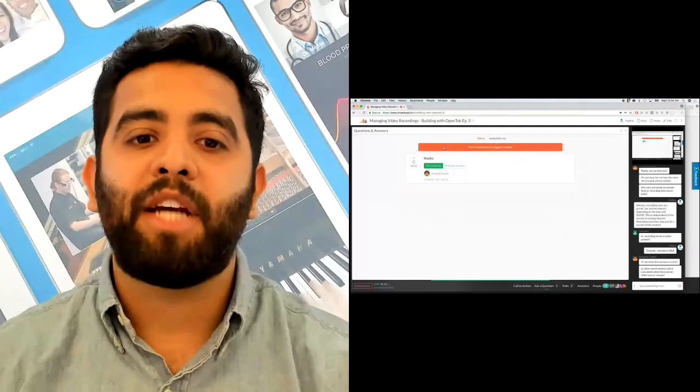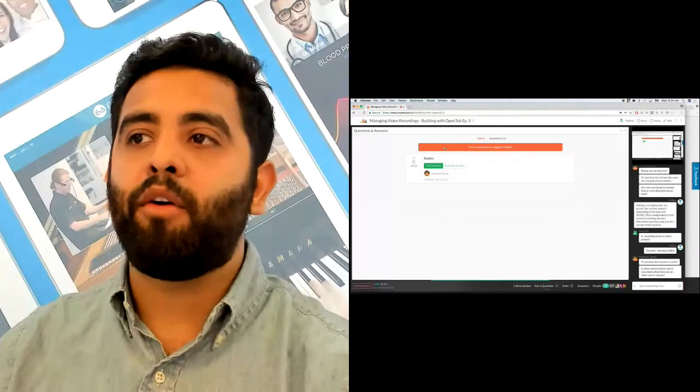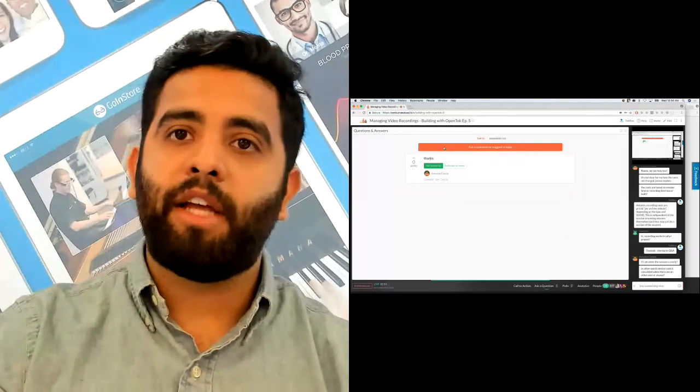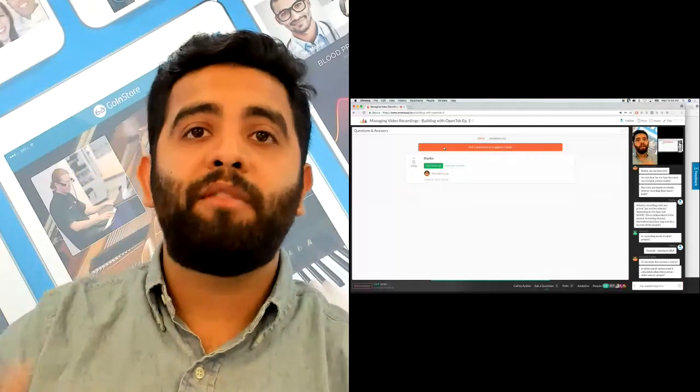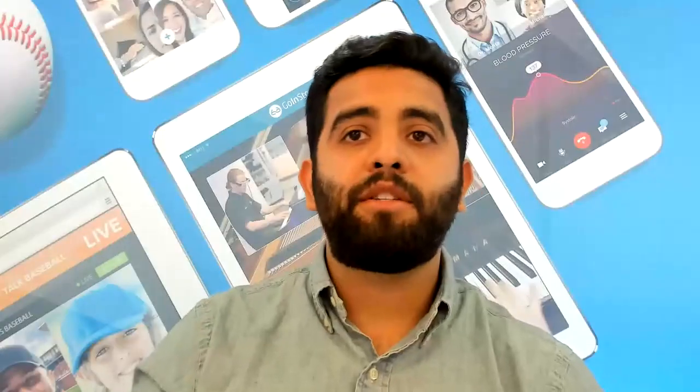Alright everybody, thanks for your time today. We're going to go ahead and end the webinar here. The replay will be available after this so you'll be able to see it shortly. Thanks for your time — I'll definitely address the questions we had about the Unity plugin. Thank you.